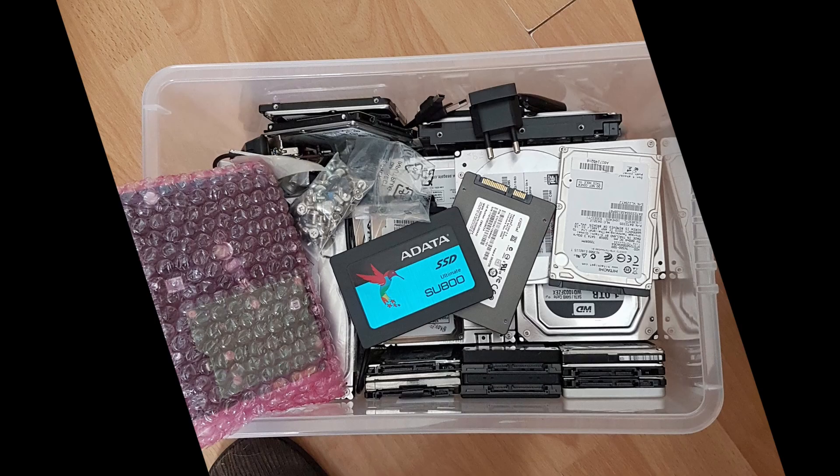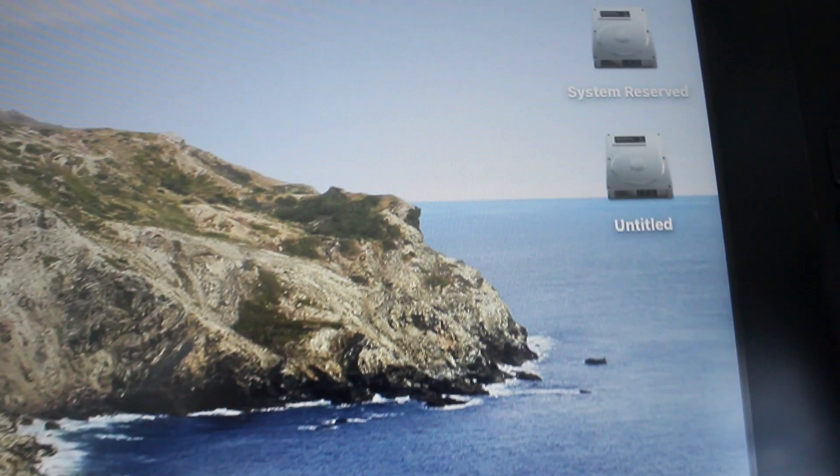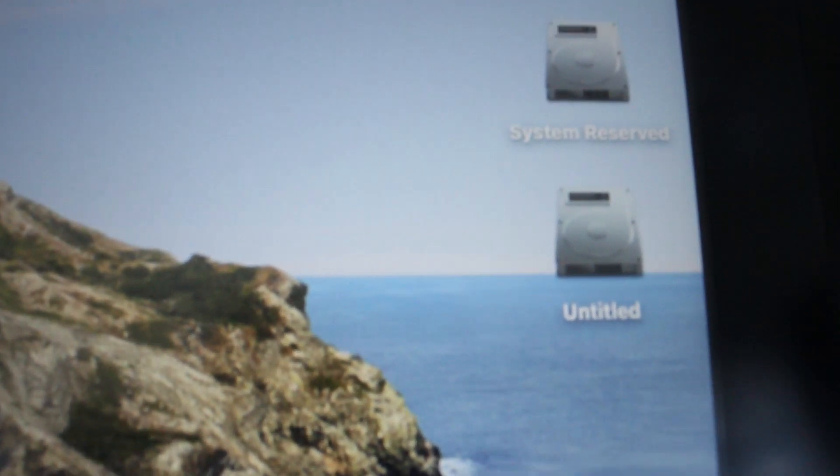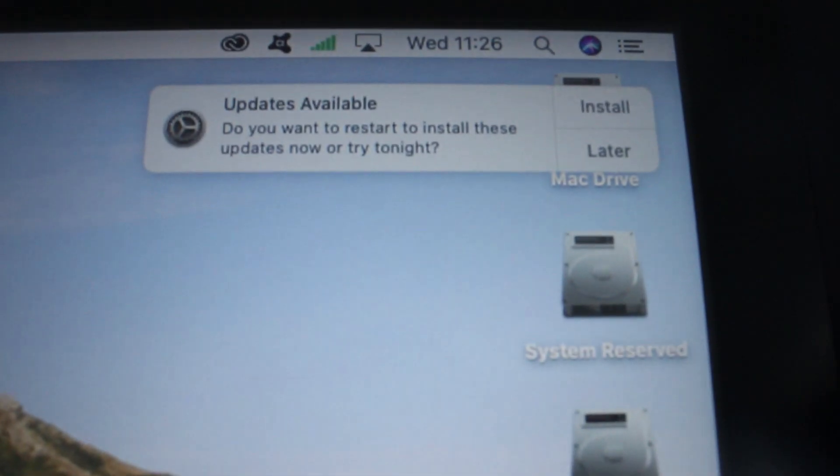SSDs were something I already had so I put a 240 gig SSD as the main Mac OS and I used a cheap 128 gig Samsung as a Windows booter.